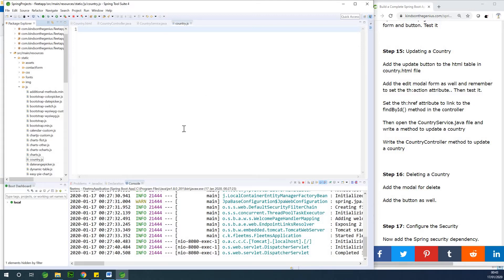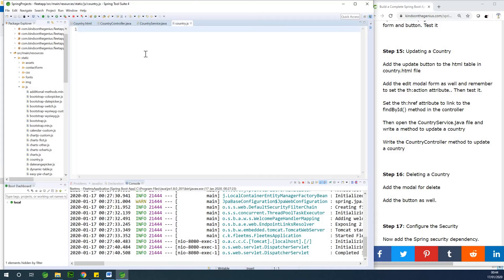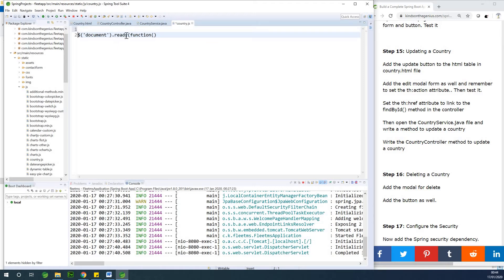At this point we want to write code that will display the modal popup when that button is clicked. The first thing we want to do each time is write code that will run after the document has completed loading. So I'm going to write document dot ready with a function. This function — I need it to give me IntelliSense. It's not giving me IntelliSense, so I'm going to close and reopen it.